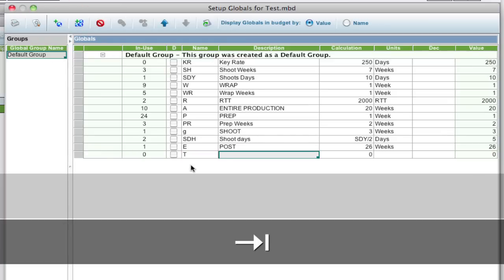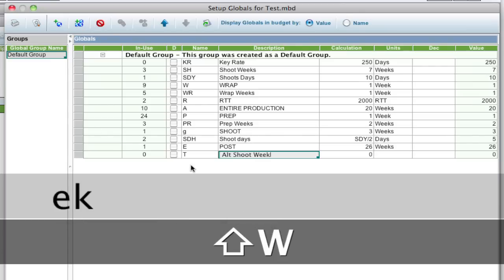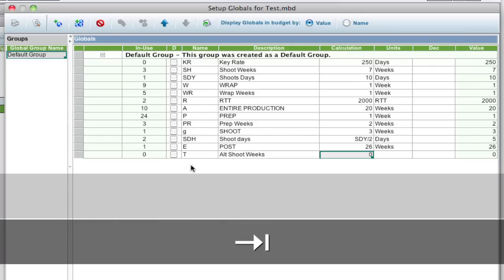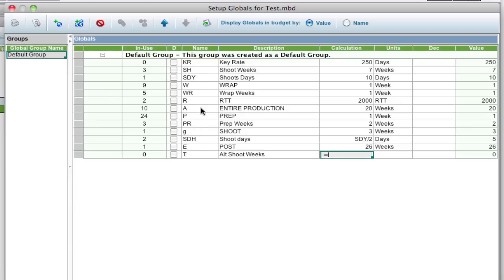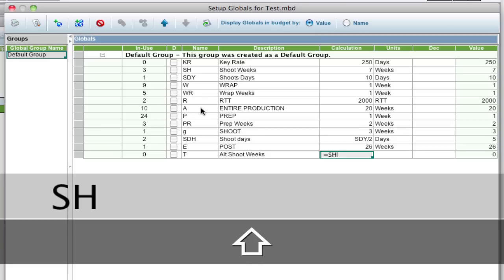have it be the alternate shoot weeks, and have this equal the global above SH, have it be unit of weeks, and I'm done.